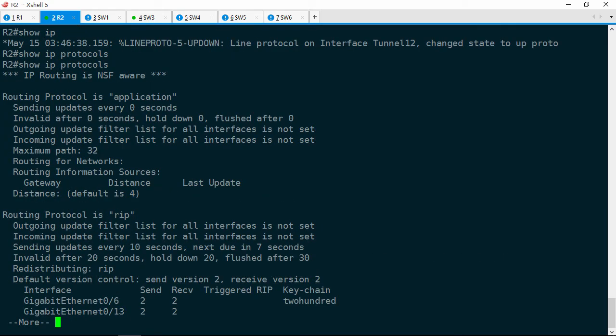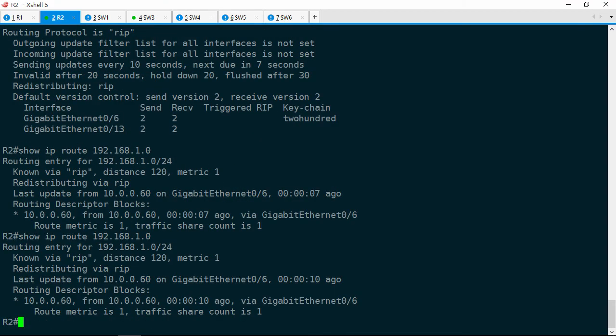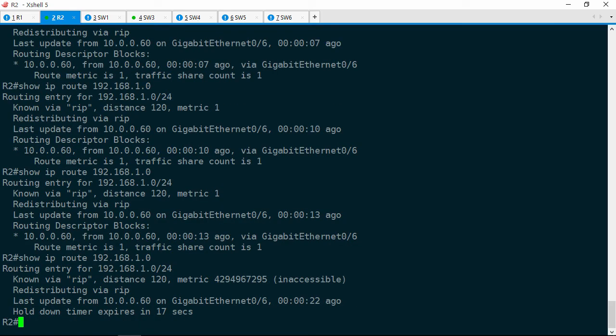Notice the holddown timer here is 20 seconds, and after 30 seconds the route gets flushed. It looks like Switch6 is not sending updates at least every 20 seconds. Let's check that route again — 7 seconds was the last update, now 10 seconds. Let's see if we can get it up to 20 seconds — and there we go. Now it's showing an infinite metric. Yes, definitely Switch6 is not sending updates at least every 20 seconds.